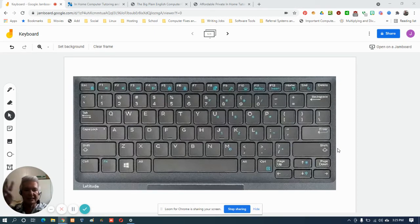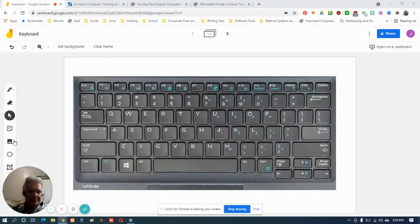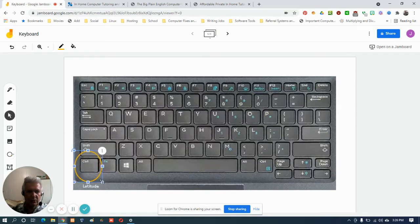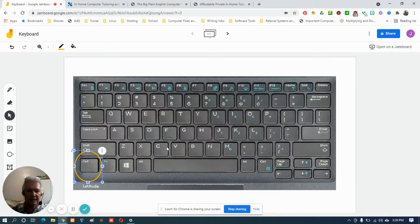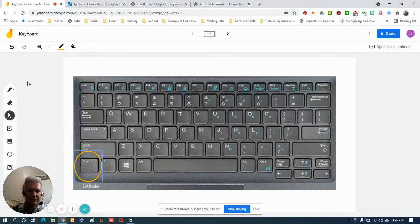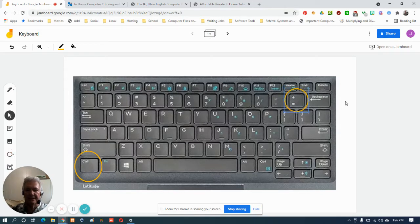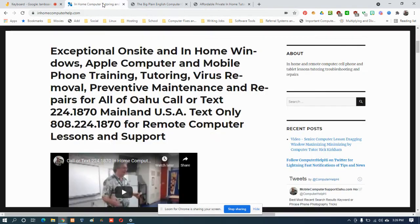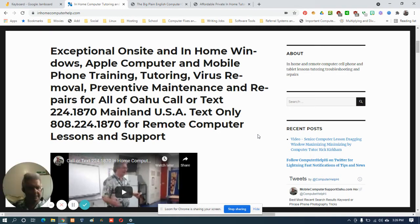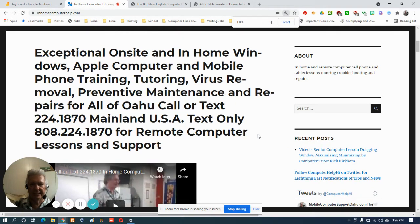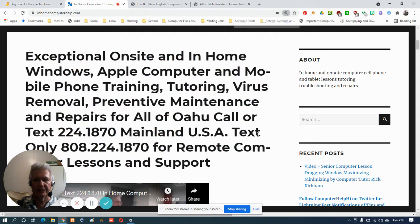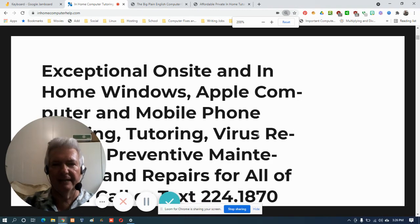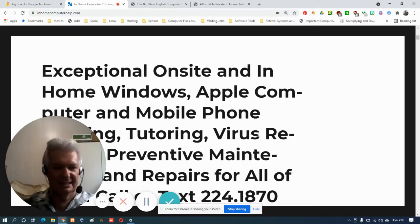Number one, easiest way temporarily: hold down your control key (this is obviously for Windows, Apple use the command key) and then tap the plus key. You hold down the control key and begin tapping the plus key and here's what happens. You can actually see on there that's 125 percent, 150, 175, 200. You can see me bigger now.